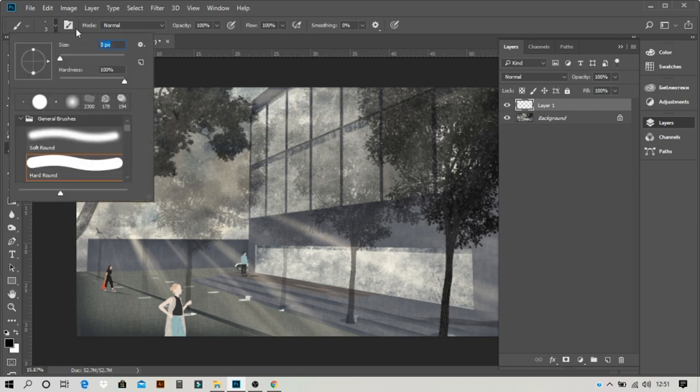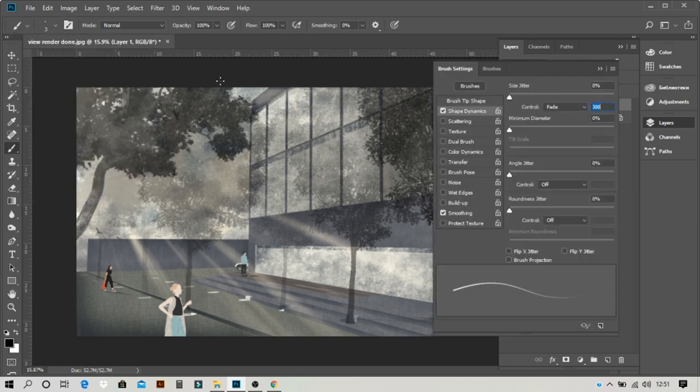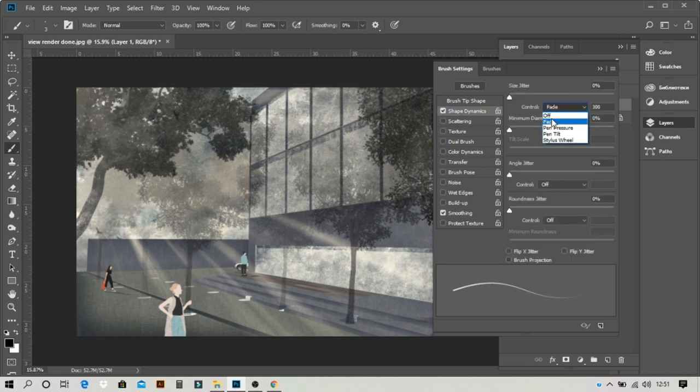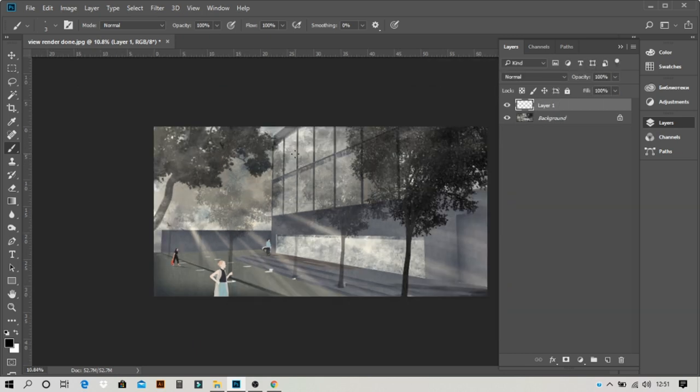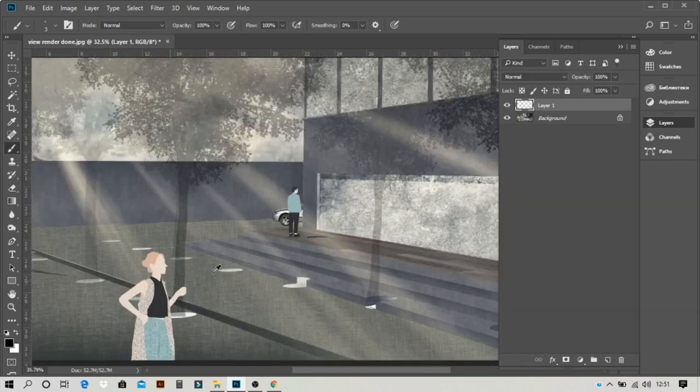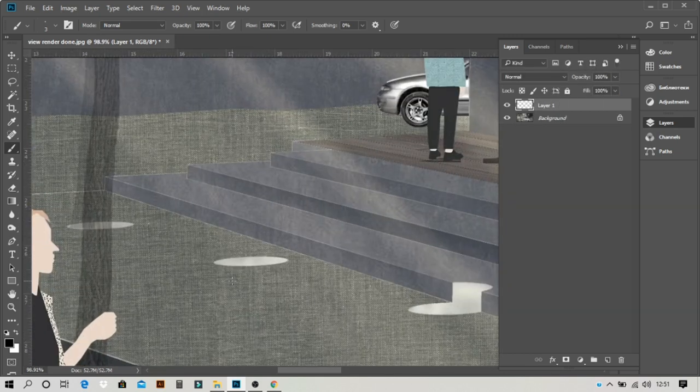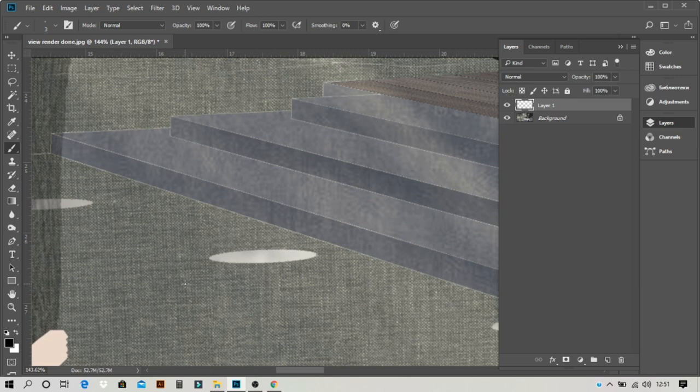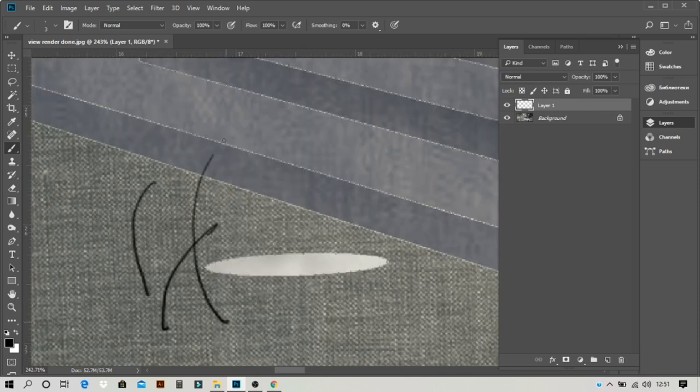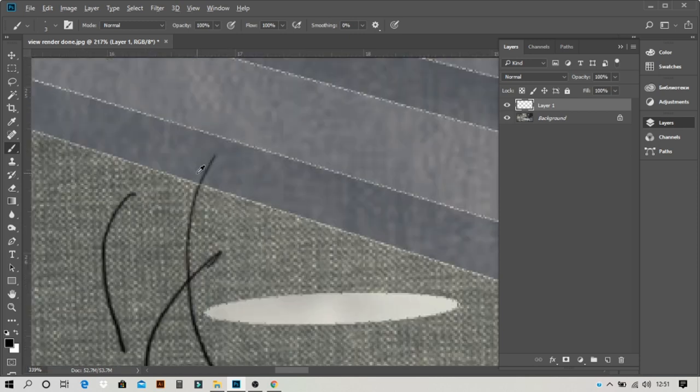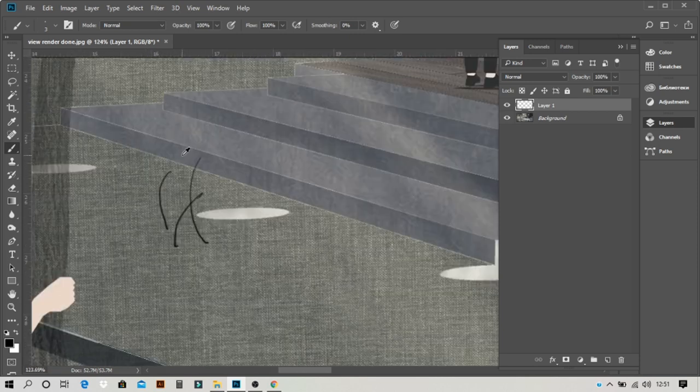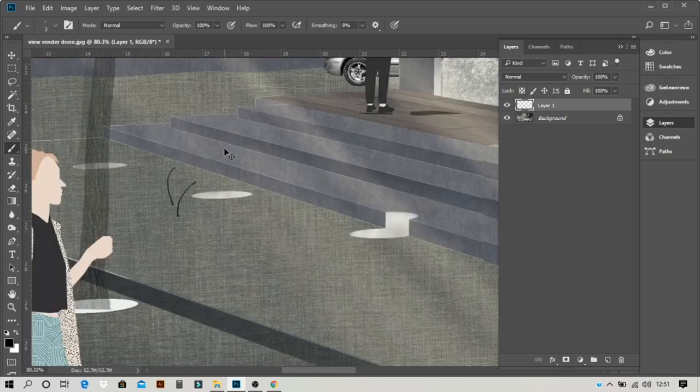Here you can take 3 or 4 pixels size then go to brush settings, shape dynamics. Under control, fade, and here you can use 300. So basically what will happen, whenever you use the brush you can see a fade going up.